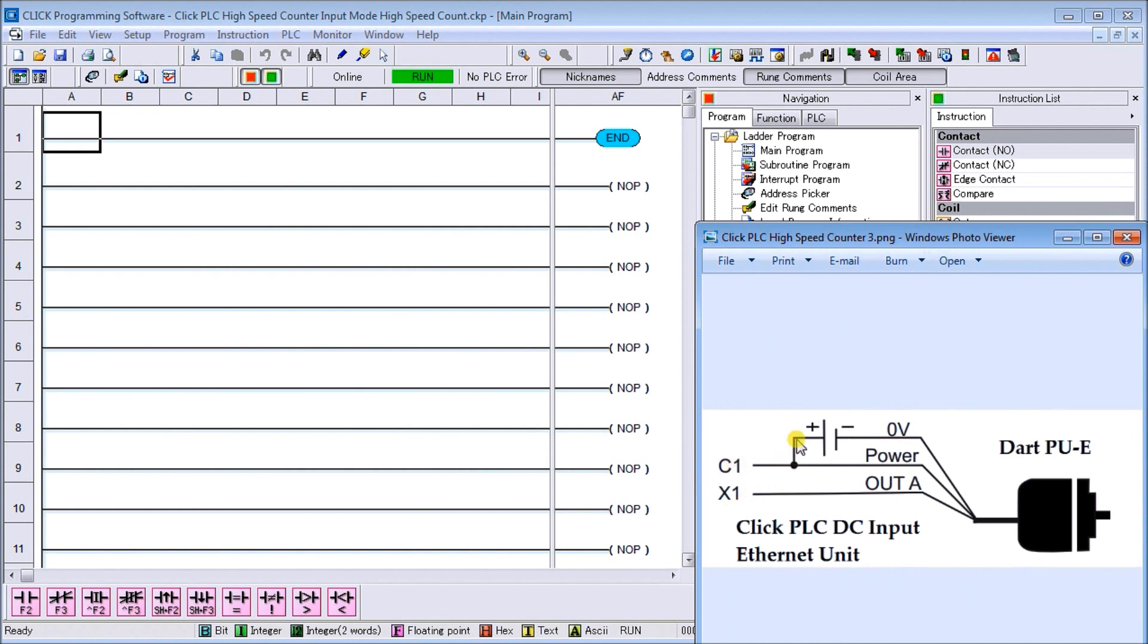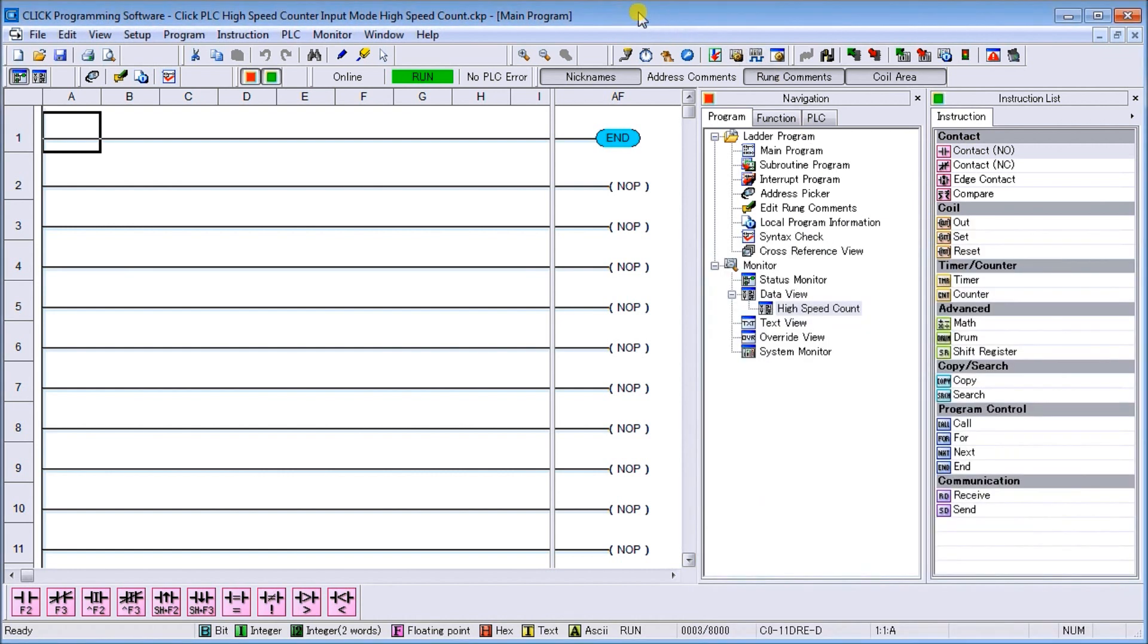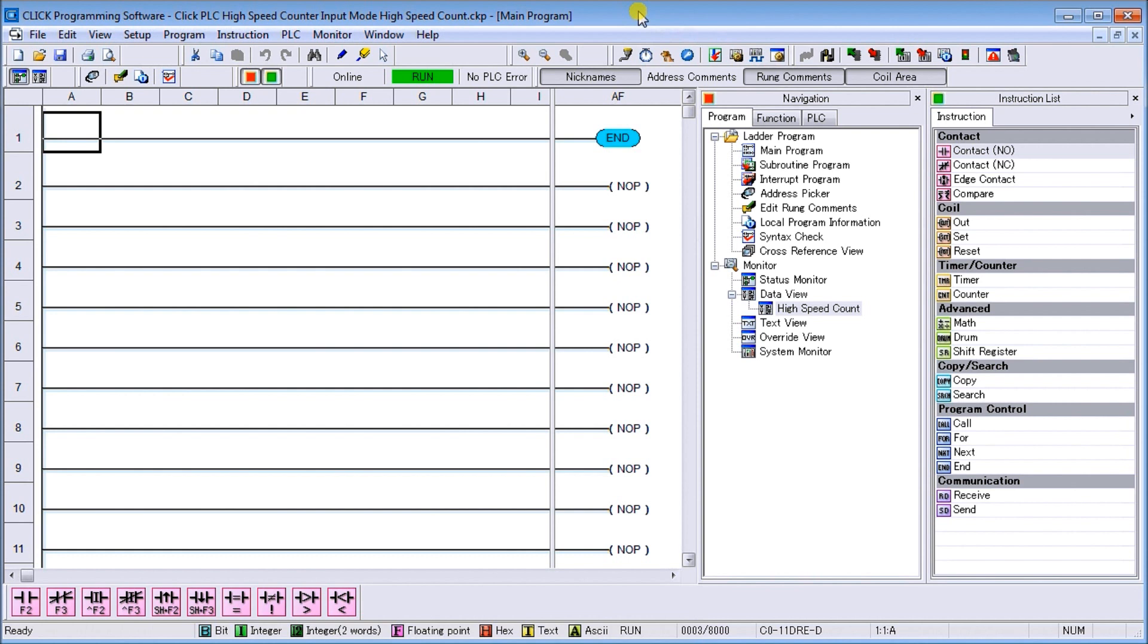Looking at the actual PLC software, in order to do the high-speed counters, first of all they're available on all the faster Ethernet units with DC inputs. The high-speed counter itself can go up to a hundred kilohertz, so that's a hundred thousand counts per second.